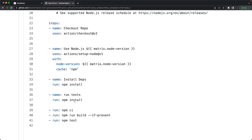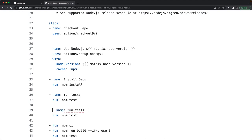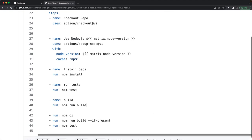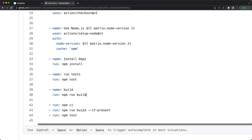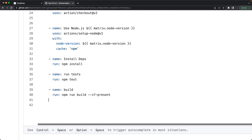After npm install, we run the tests with 'npm test', and then we have a build step with 'npm run build'. These commands are organized into separate named steps within the workflow YAML.